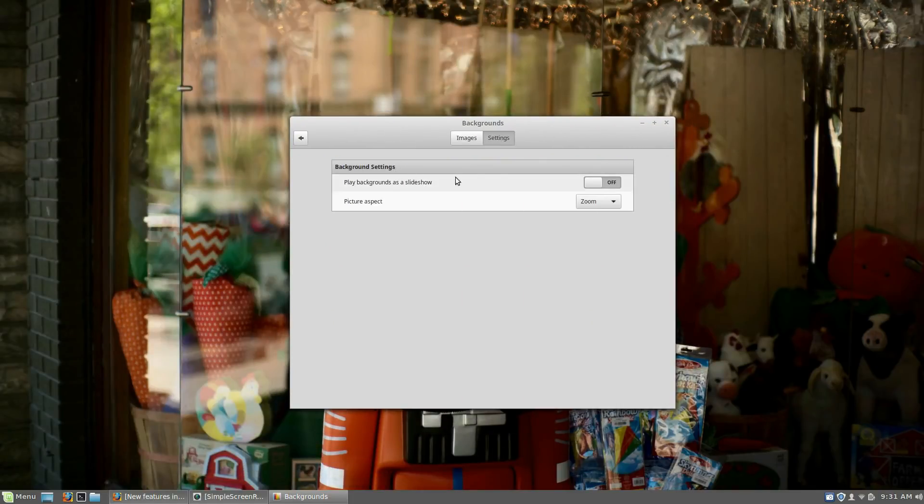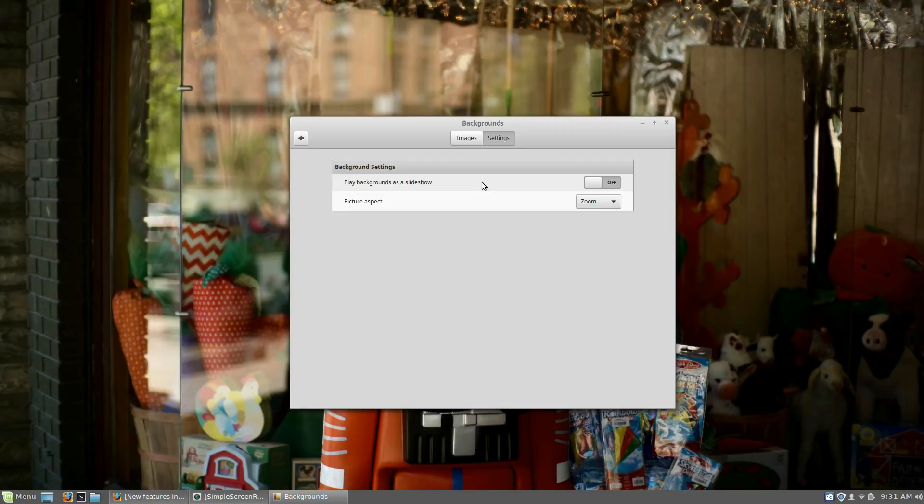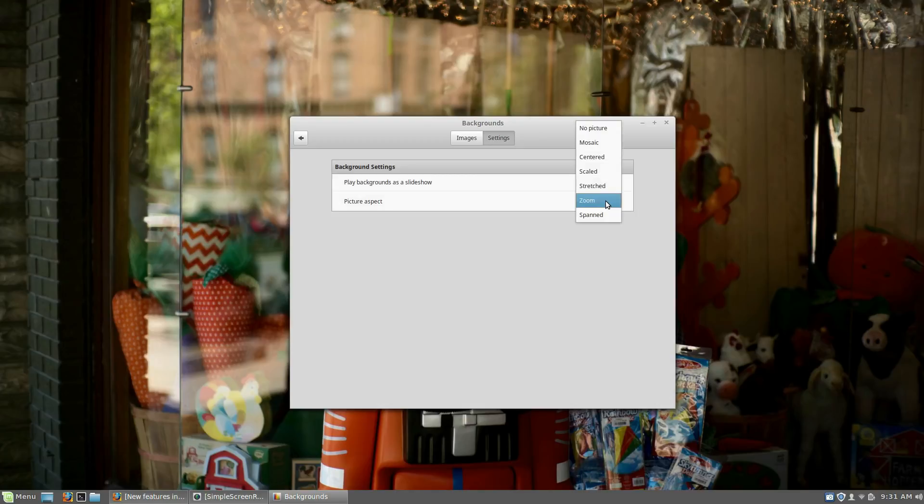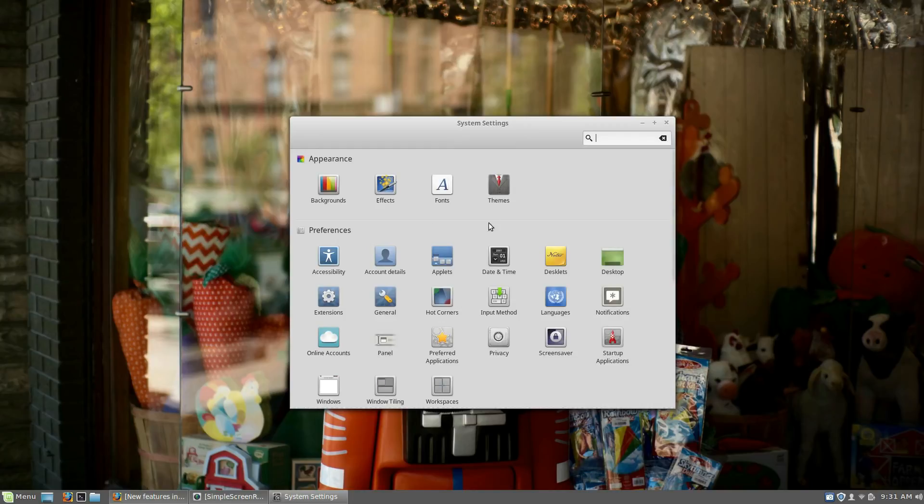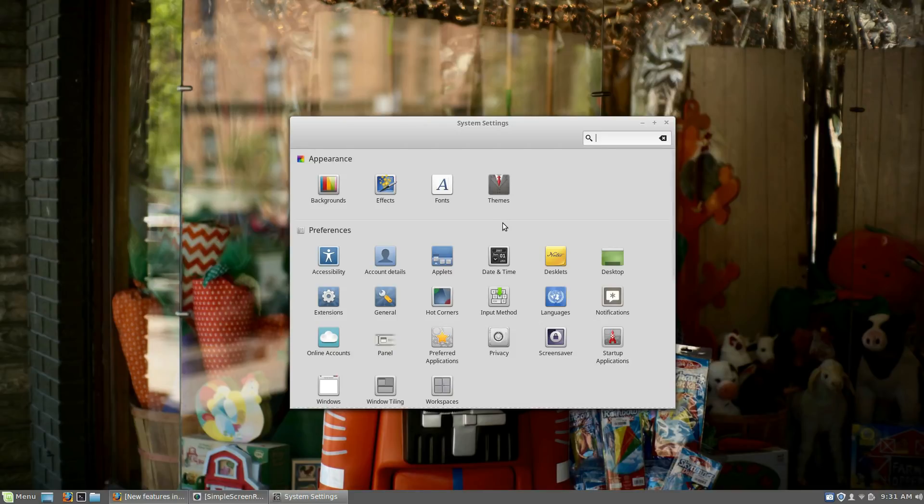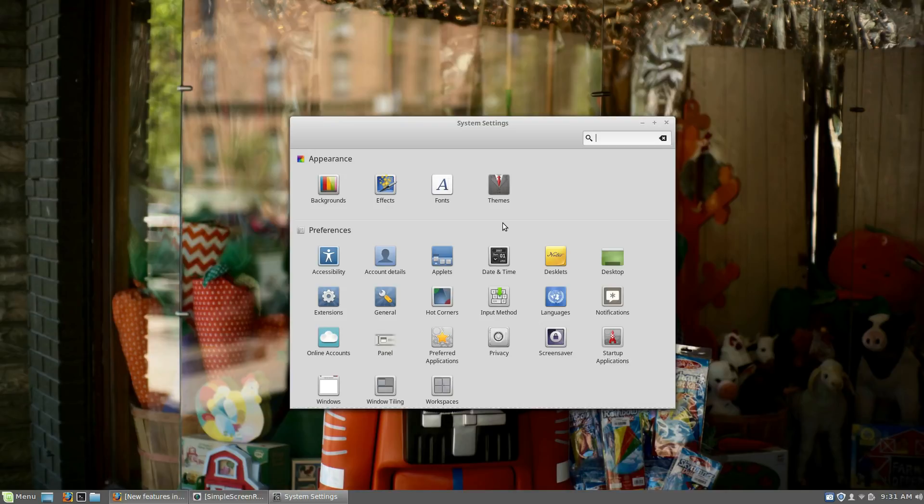There are some settings here. Nothing really stands out as far as being totally different or new here. But you can play backgrounds as a slideshow. And then you can change from mosaic all the way down to spanned. And the font rendering out of the box here is fantastic on this monitor. This is not a high DPI monitor, but I haven't had to tweak the fonts or anything within Firefox or just going through everything. It just looks so crisp and everything looks really polished. So job well done there.